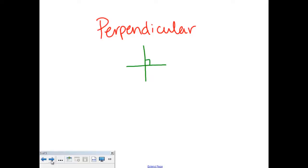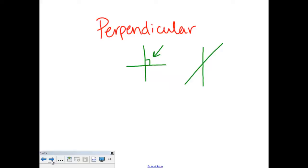The reason that they're perpendicular is because when they cross, they form a right angle. You remember from a previous video that whenever you see this little square when two lines cross, that means they're telling you that that's a right angle. And so perpendicular lines have to cross to form right angles. So if you have lines that cross like this and you don't see any right angles, that is not a perpendicular line.